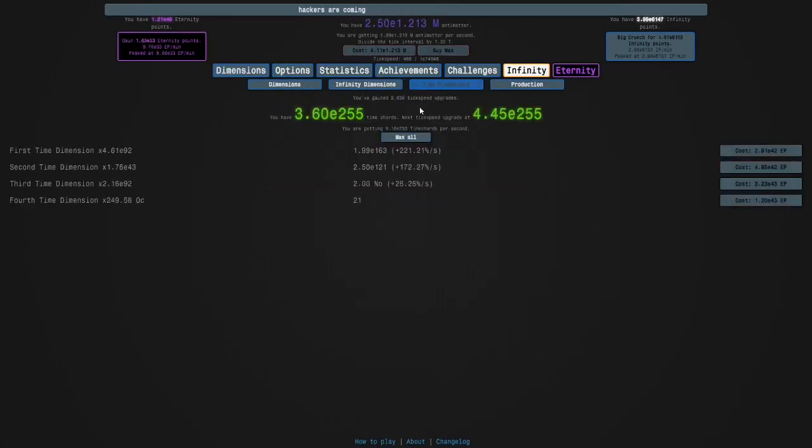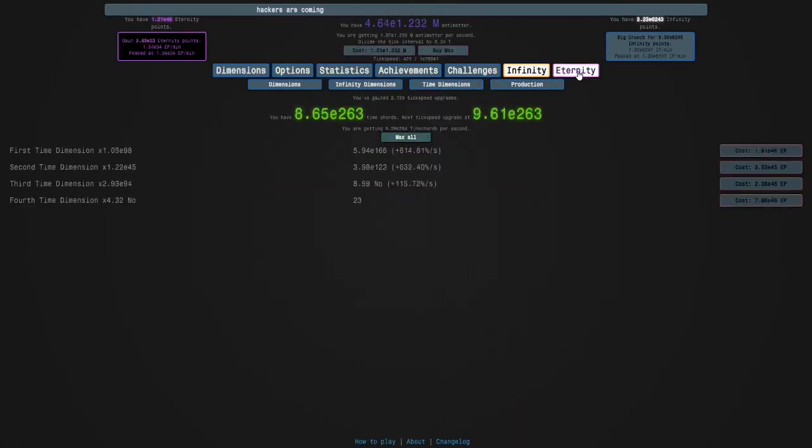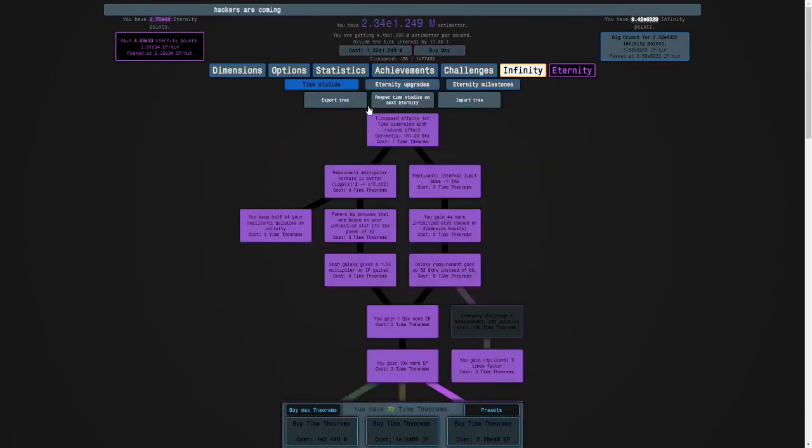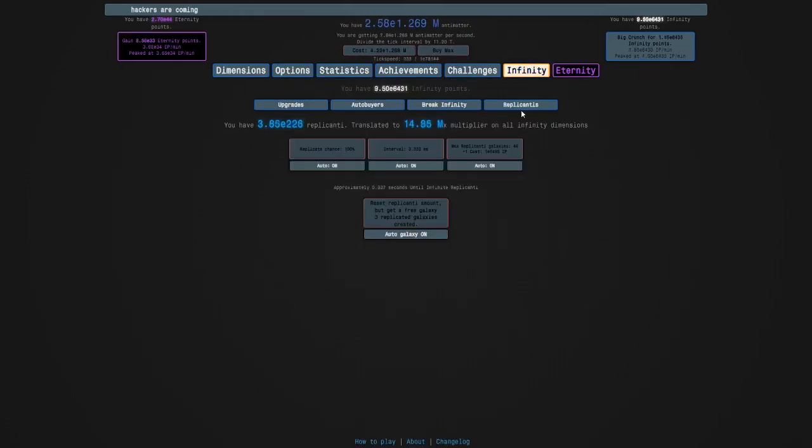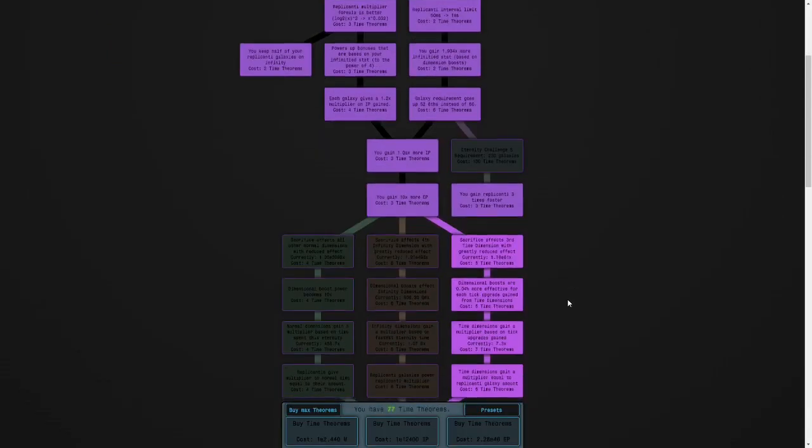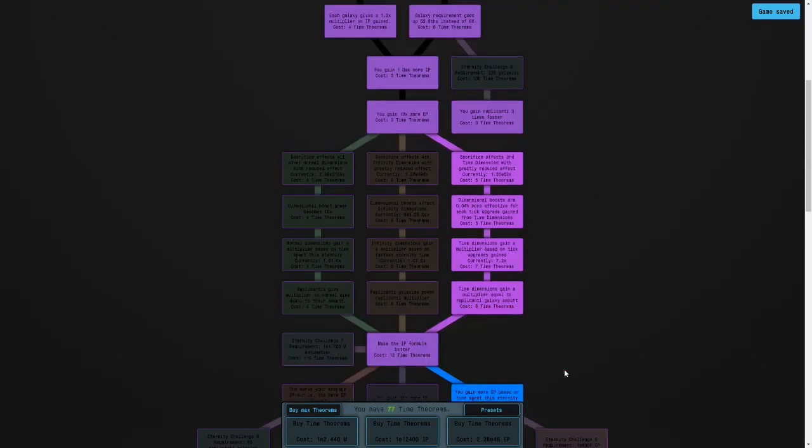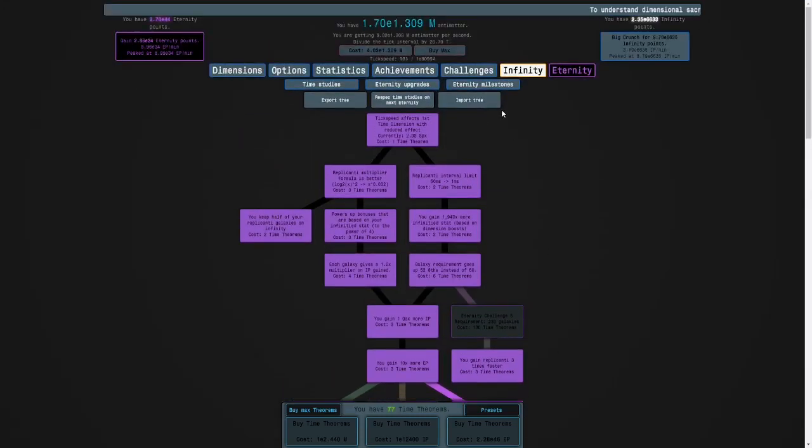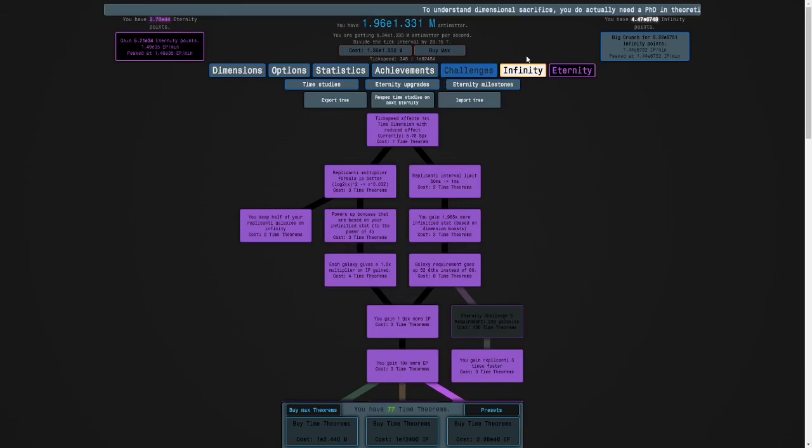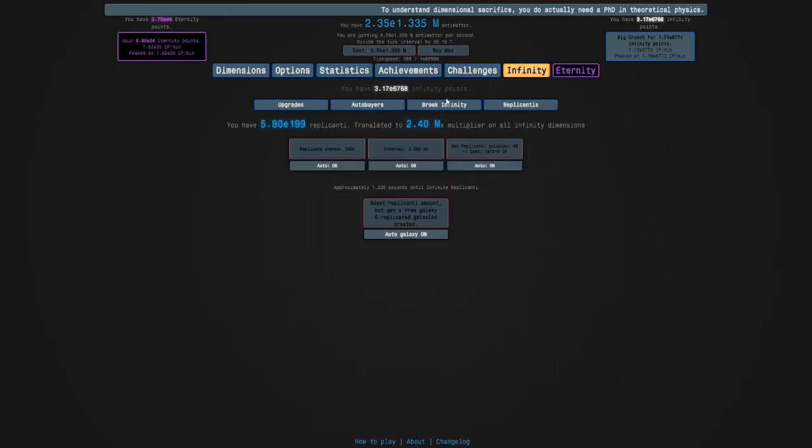That is crazy. I didn't know it would be so fast. Wow. Okay. So I'm going to have to grind infinities, unfortunately. Because we need 300 million.